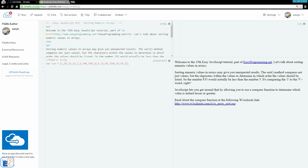So let's say we have the number 153 and the number 5. When you use just the sort method as is, it'll actually say that the number 153 is less than 5. And it's because it's comparing the 1, the first 1 here, to the 5. And 1 is less than 5 so it does it that way. So if you're familiar with how the ASCII sorting works, this is kind of similar.